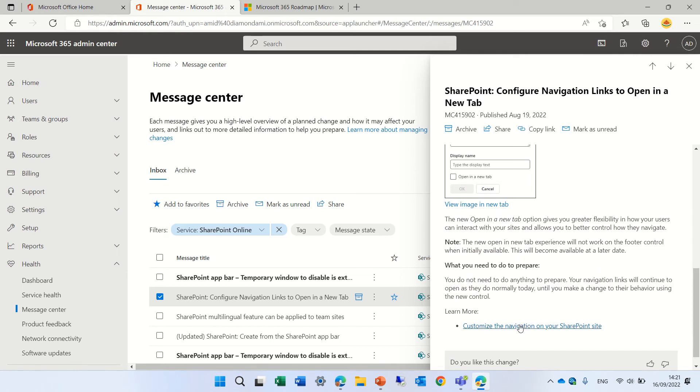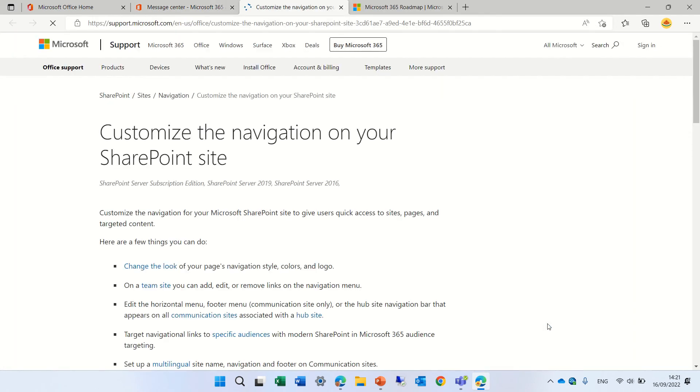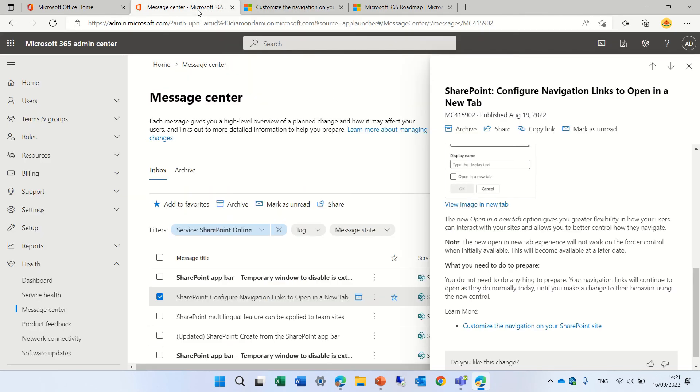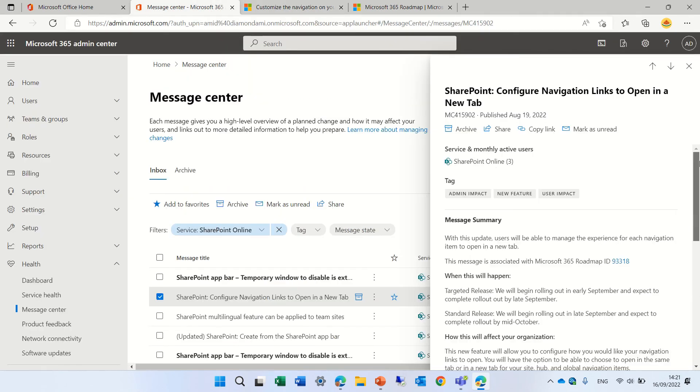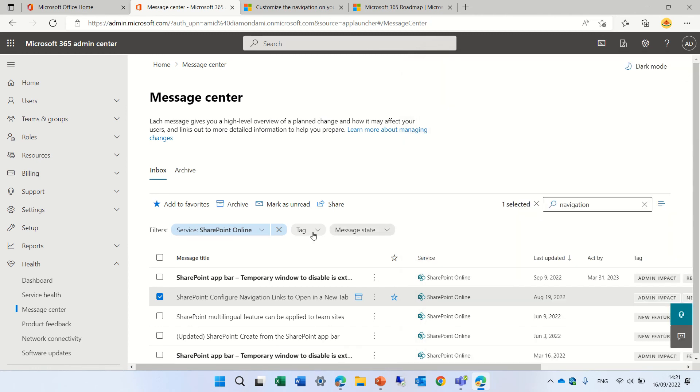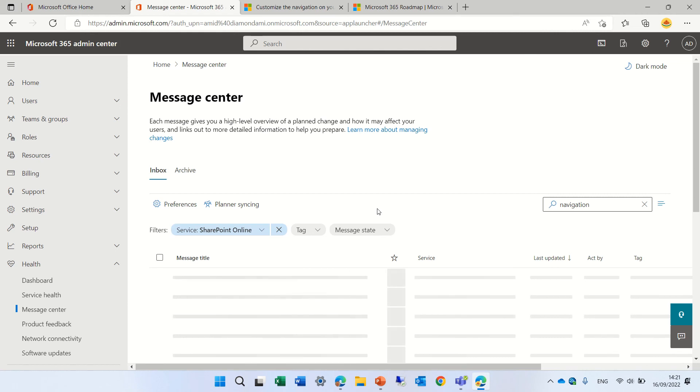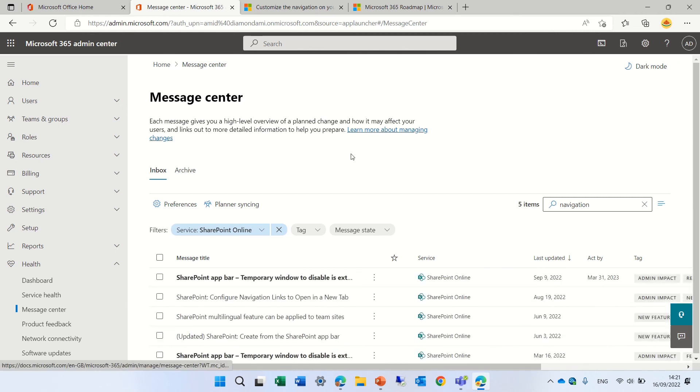They also give a link to some reference. So if we go here we will go to the documentation of Microsoft. So this is in general how to use the message center. We have here also archive in case you choose to put it.